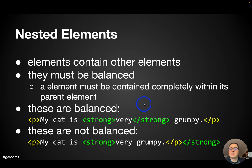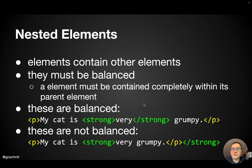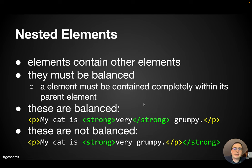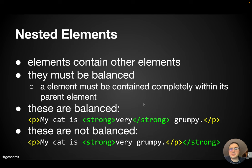In HTML, elements can contain other HTML elements. However, when they do so, they must be balanced. What that means is that a child element must be contained completely within its parent element.